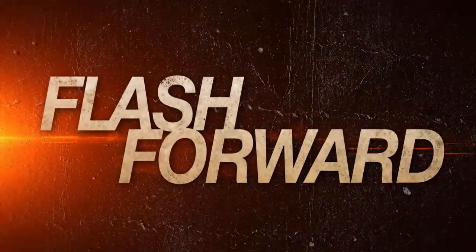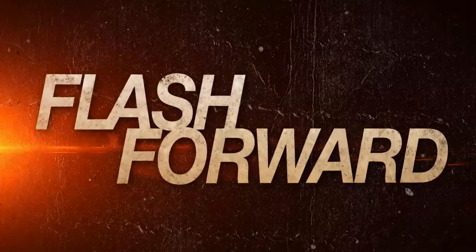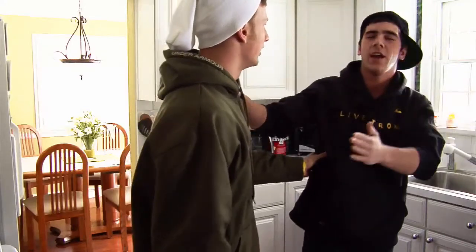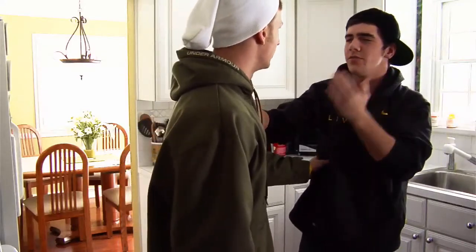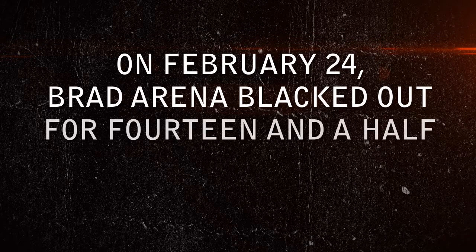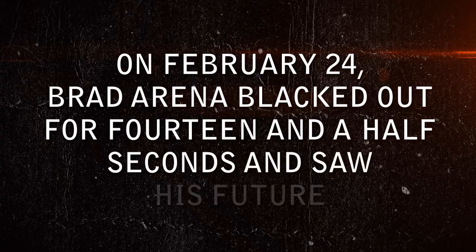Previously on Flash Forward. Dude, I just blacked out again, and I'm gonna catch a virus. Man, you're a loser. Everyone's gonna know that unless you get me, Arthur, your antivirus software. All right! On February 24th, Brad Arena blacked out. And only Brad Arena blacked out. Do you understand me? Did you black out? I didn't black out. Brad Arena alone blacked out for 14 and a half seconds and saw his future.